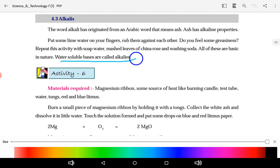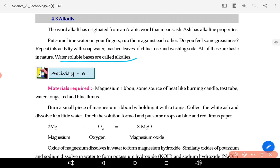One activity is given. Material required: magnesium ribbon, source of heat like a burning candle, distilled water, tongs, and red and blue litmus paper. Burn a piece of magnesium ribbon by holding it with a tong. Collect the white ash and dissolve it in water. Jo white ash bane, usko paani mein ghol dena hai. Touch the solution and put some drops on blue and red litmus paper.